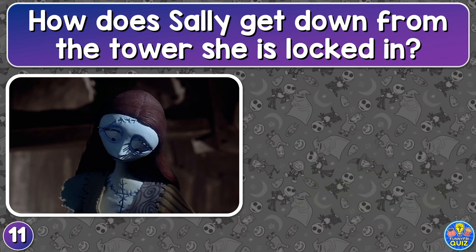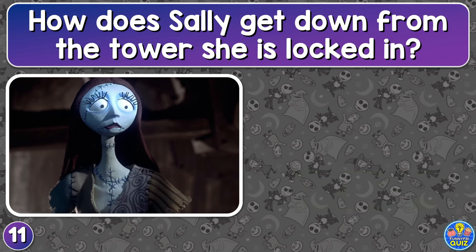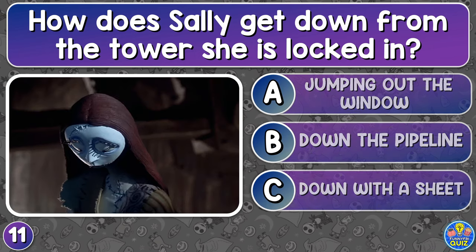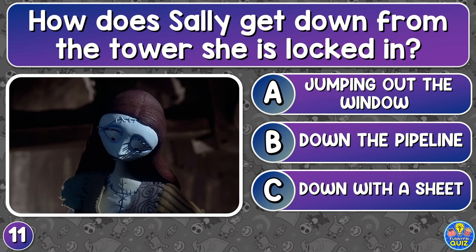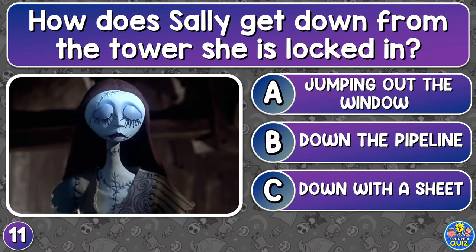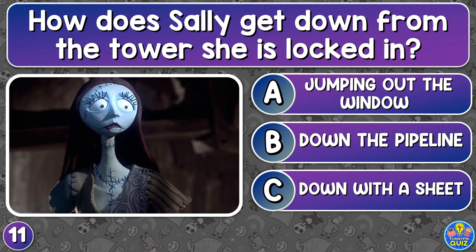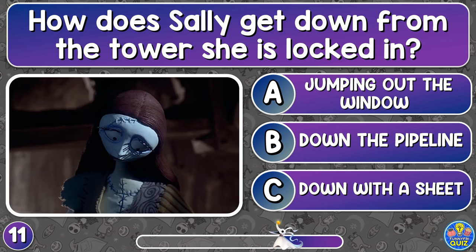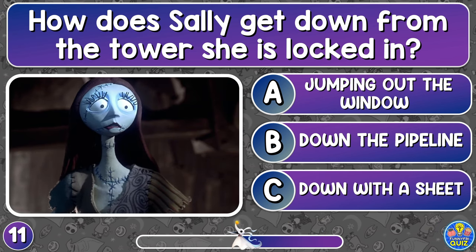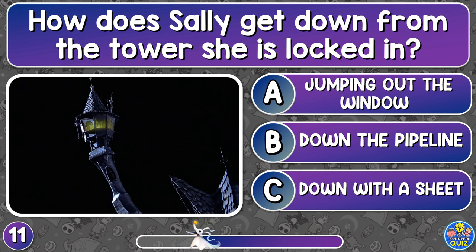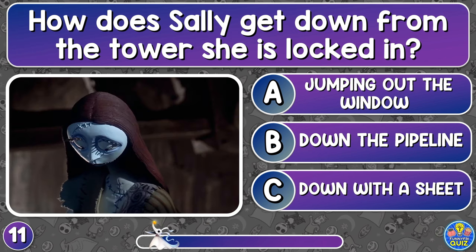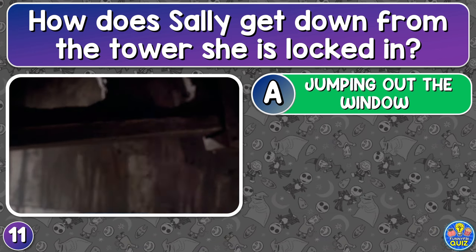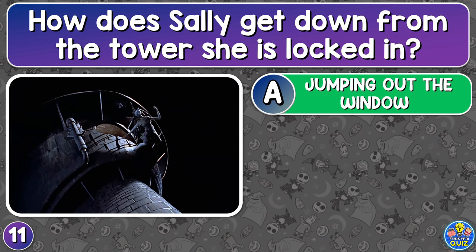How does Sally get down from the tower she's locked in? Jumping out the window, down the pipeline, or down with a sheet? Jumping out the window.